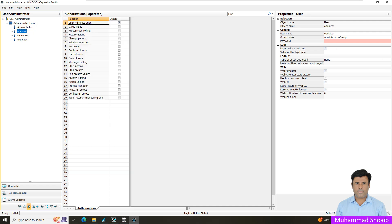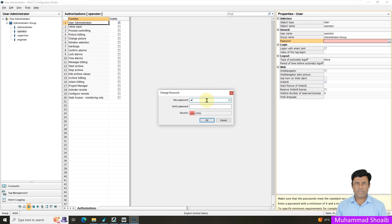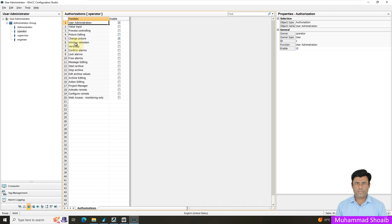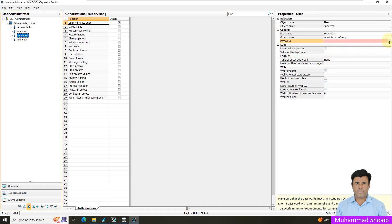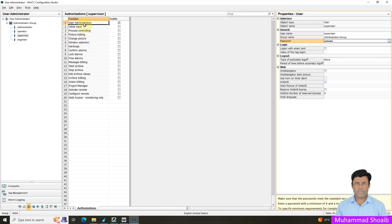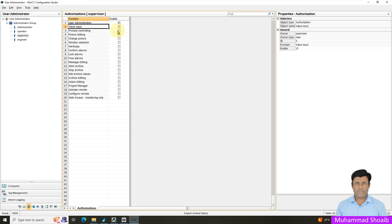First, for the operator, set the password — come to the right side, select the password field, click and put the password. Then select the function 'Change Picture' — or you can select the window option. Then for the supervisor, set the password as well. Then select the 'Value Input' function and enable it.